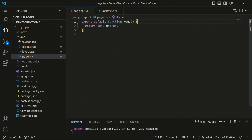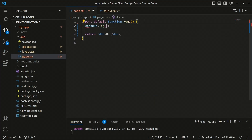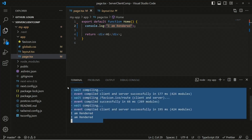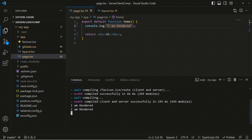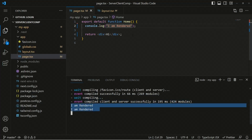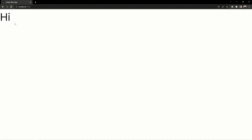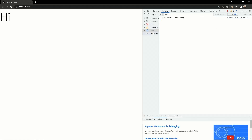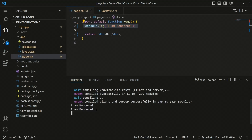To show you the difference, if I render a log statement — like 'I am rendered' — you can see it appears during the compilation process. Once we save the file, it compiles the page, generates the HTML, and the log statement appears in the terminal. If you open the application in the browser, you won't see the log there, because it was rendered on the server side. After compilation, we see the output inside the terminal window — this is a server component.